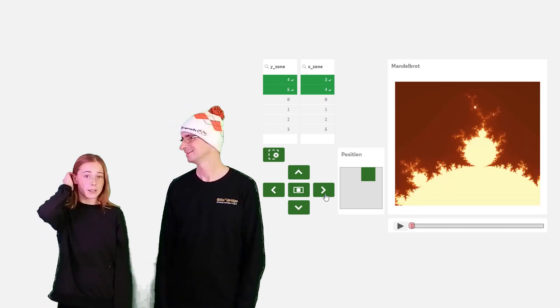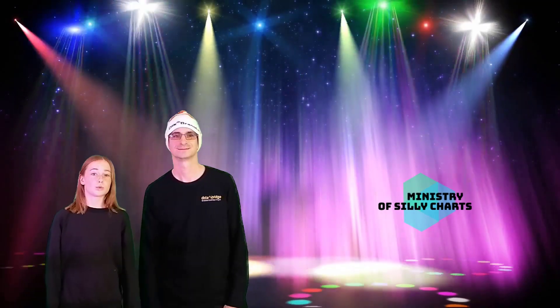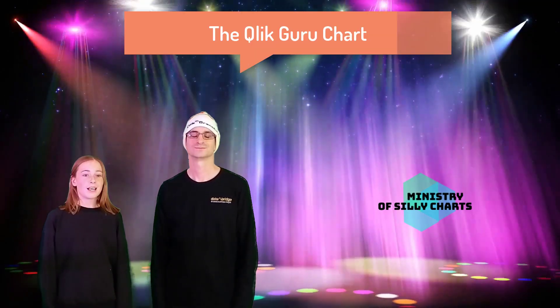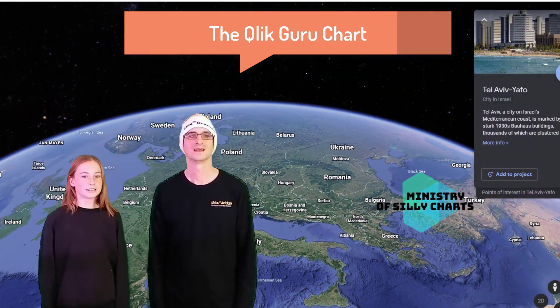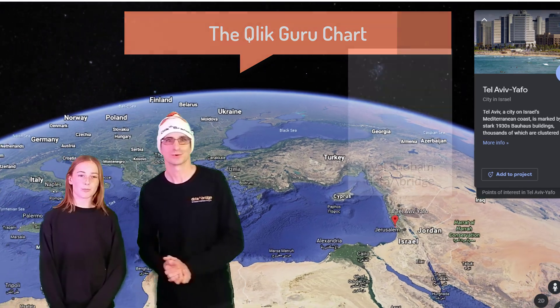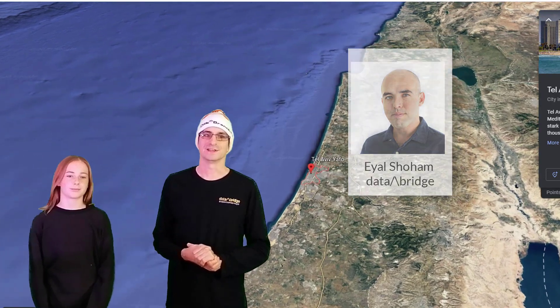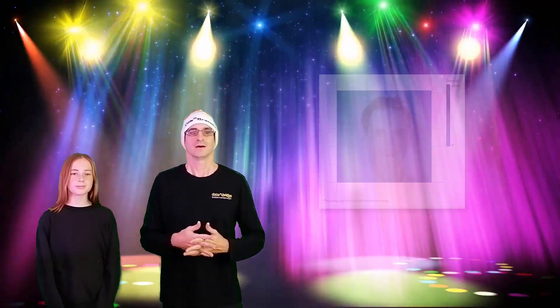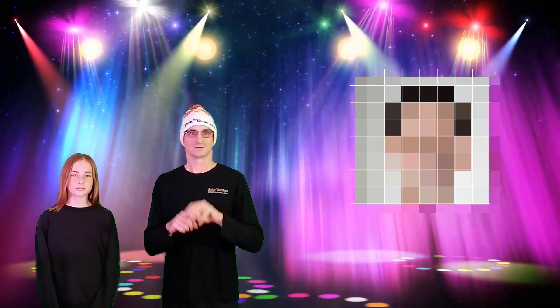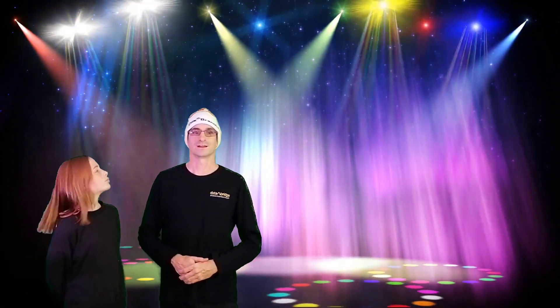Now let's look at the winner of this category. The winner comes from Israel — it is Eyal Shoham from Big Bridge, who made the winning chart. Eyal is in the scripting champions league and he used Python to turn an image of me into a text file describing the colors for x and y pixels. While I did the same for an 8x8 image in the Minecraft chart earlier, he managed to show a 265x265 pixel image with the standard scatter plot. How did you do that, Eyal? Let's call him!